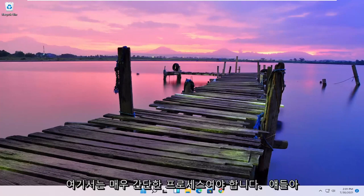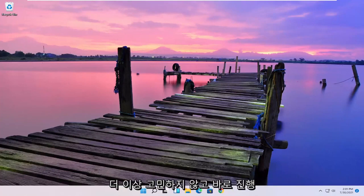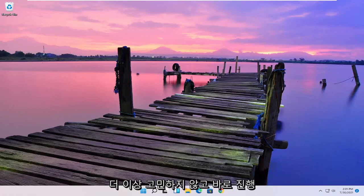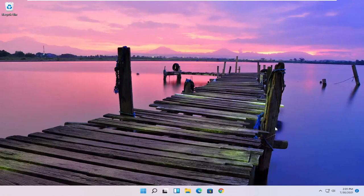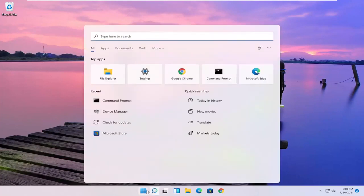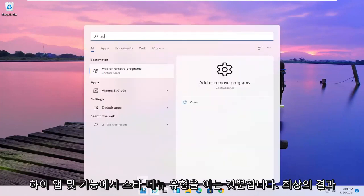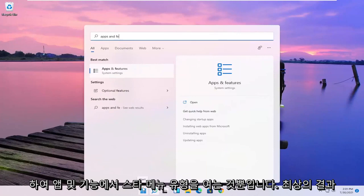This should be a pretty straightforward process. Without further ado, let's jump straight into it. All you have to do is open up the Start menu and type in apps and features.